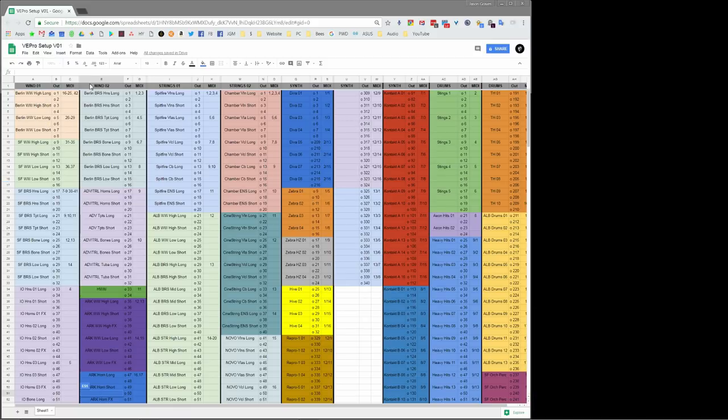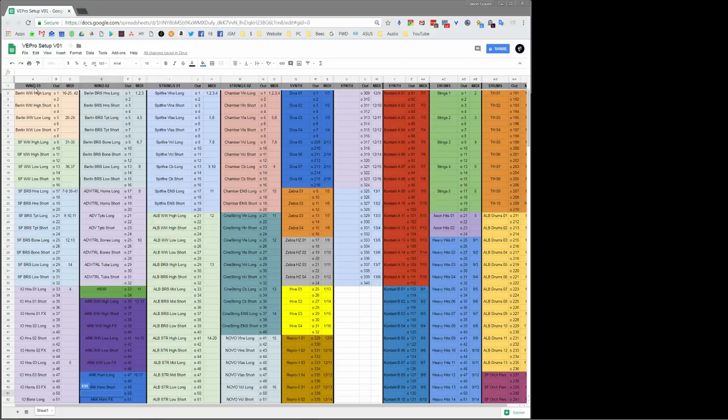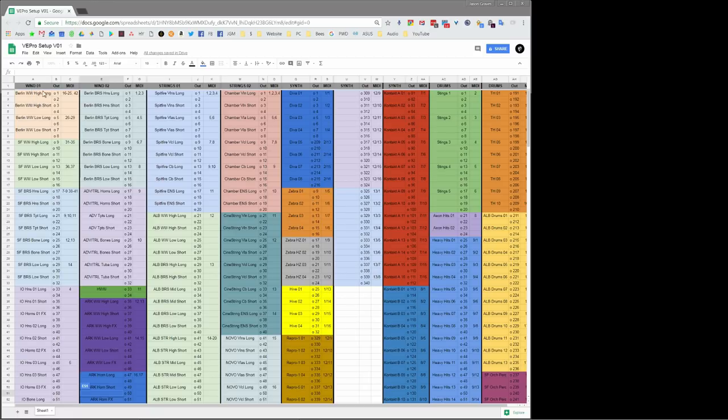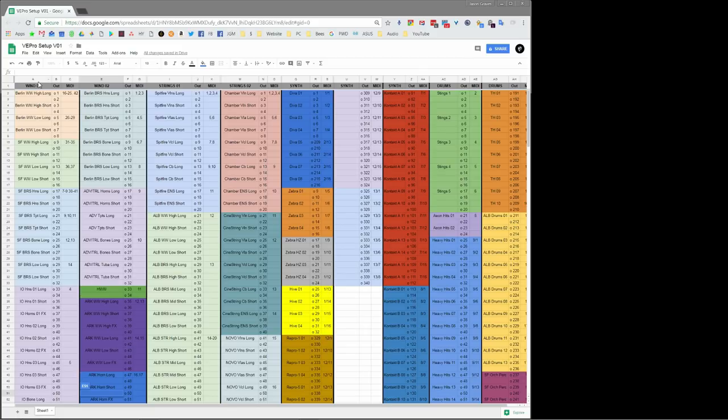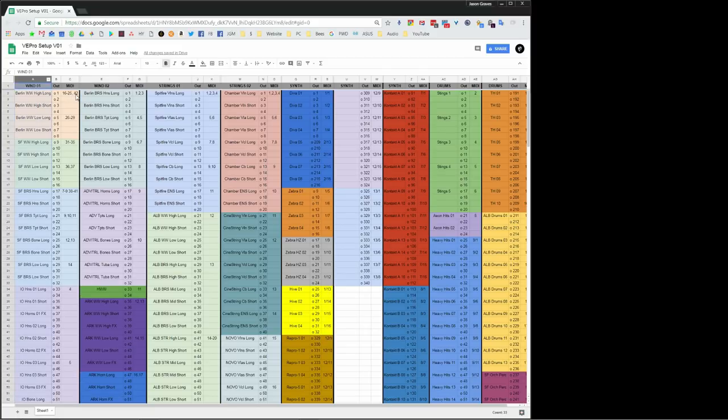I think it's pretty straightforward what everything really means. But at the top, we've got window one, window two, string 01, string 02. These are my VE Pro instances. Now, the only reason I have more than one instance of winds, for example, is there's a MIDI channel limit of, I think it's 40 or 45 individual master MIDI channel inputs that VE Pro can carry. And there's also an audio channel limit of, I believe, 400 or 500 audio outs. So if I have more than one instance, it's because I either ran out of MIDI channels.